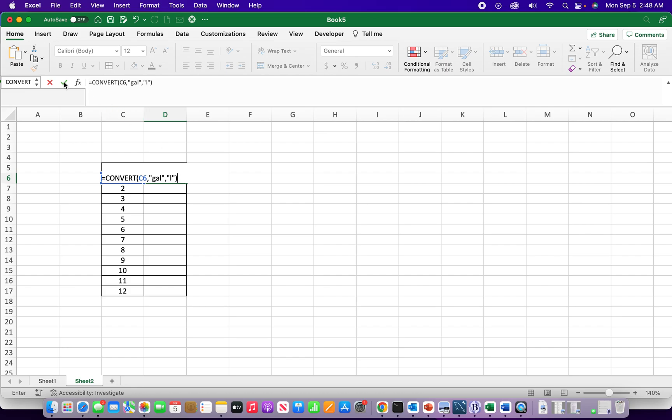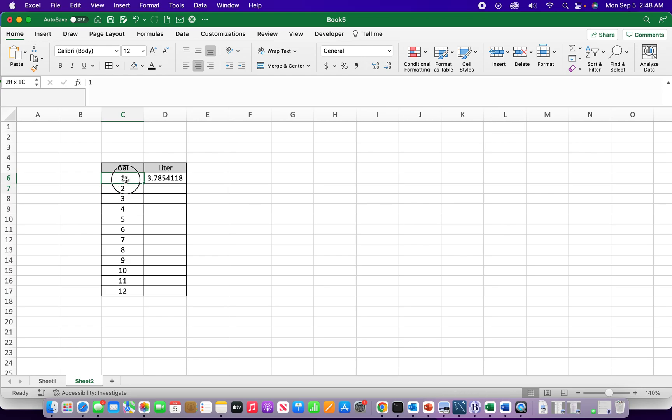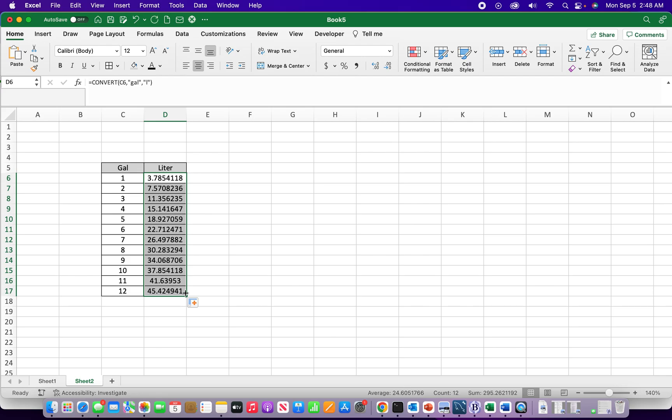I can either hit enter or click enter up here. And I know this is correct because every one gallon is 3.78 liters. So to figure out all these conversions I would just have to take, drag this down.